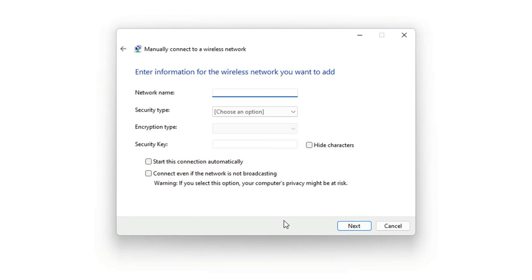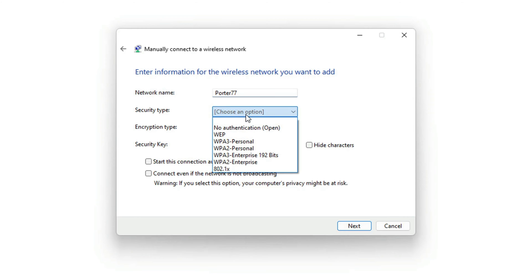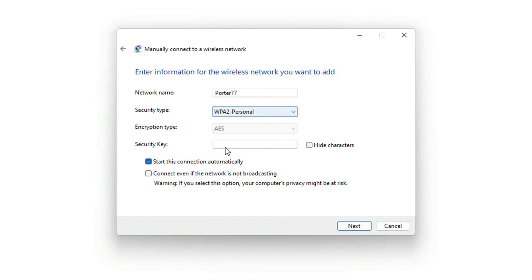And then you'll need to type in this information. Network name is fairly obvious, just type in the name of your wireless network. Next, security type - just choose the security type of your wifi network. You can find that by logging into your wifi network and figuring that out. Encryption, leave that the same. And then security key is just going to be the password for your wifi network.